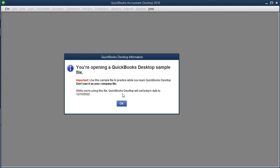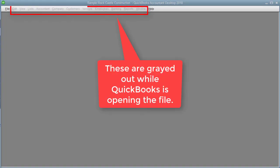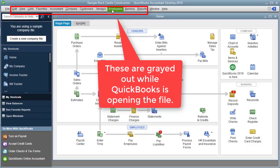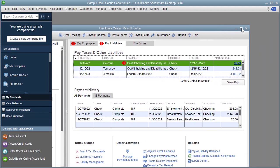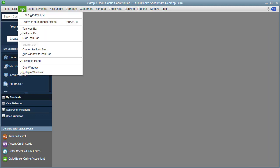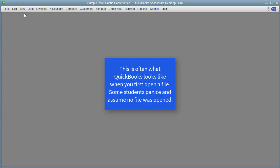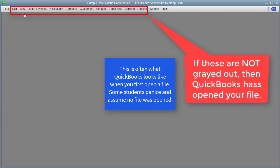It says while you're using this file, QuickBooks Desktop will set today's date to 12-15-2022. Notice how these menu items were grayed out — that means QuickBooks was busy opening the file. What happens a lot of times is all these windows are open and then closed. Let me close these. This is how these files will often open, with a blank slate.